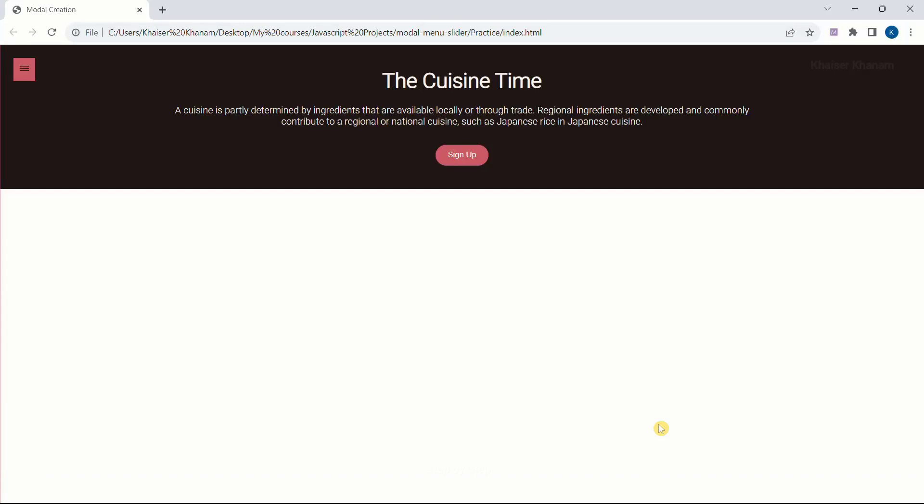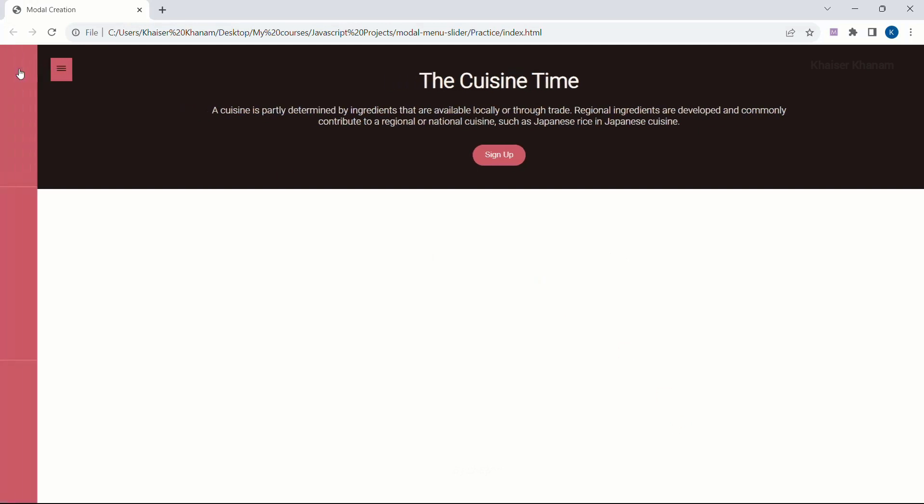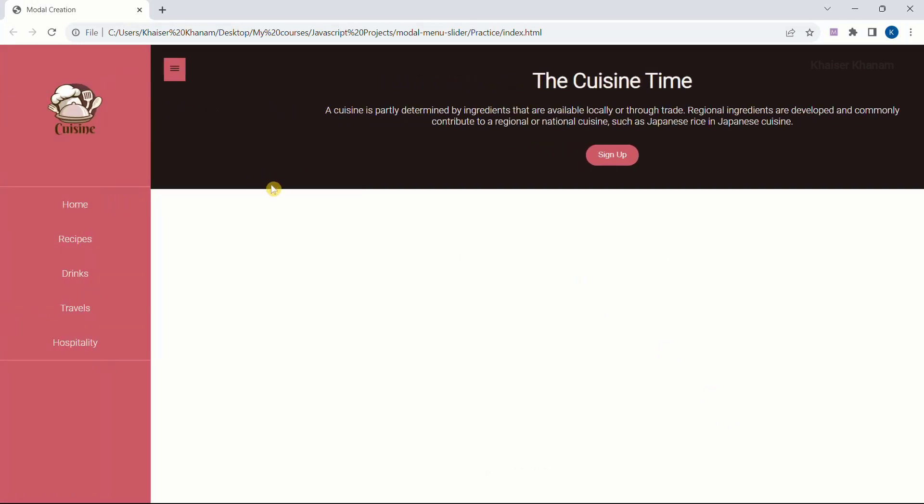Hi all, in this project we are going to learn how to create a modal and how to use transition effects to create this kind of transformation.